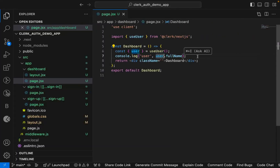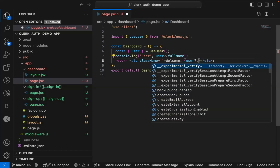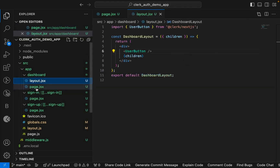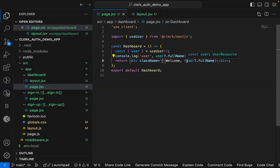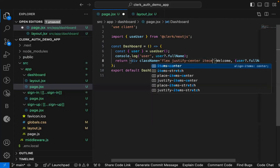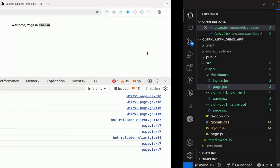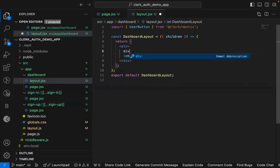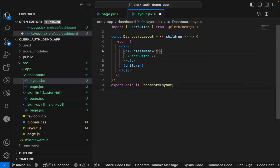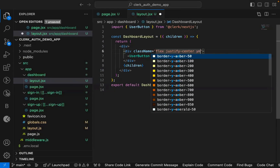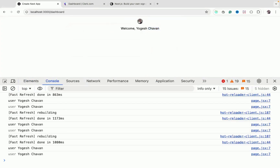Destructure the `user` property from `useUser` and access fields like `user.fullName`. Make sure to use optional chaining since it may be `undefined` initially. You can display the full name on the dashboard and style the layout using Tailwind, such as `flex justify-center` with margin.